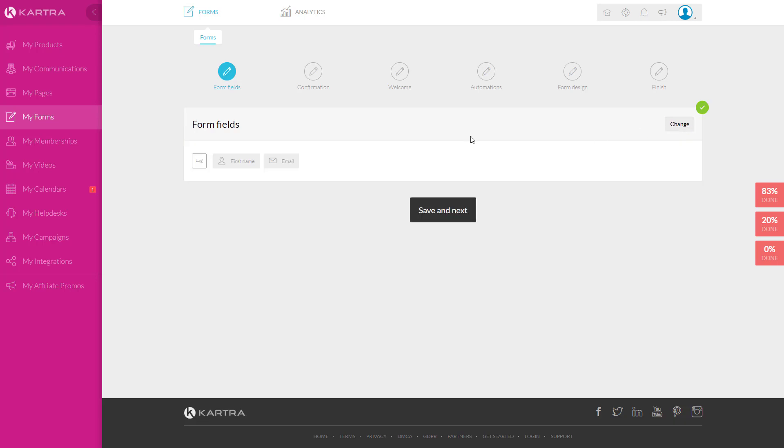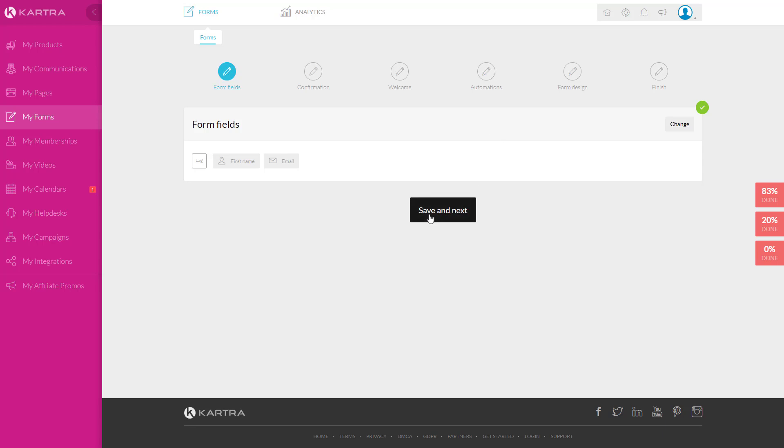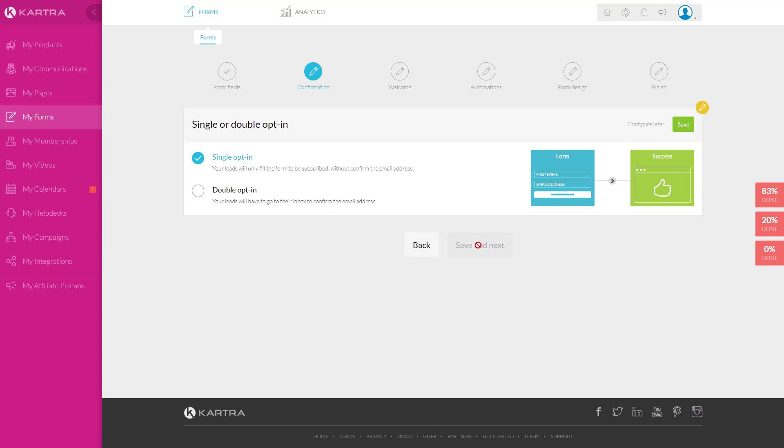Now Kartra is known for their wizard. So it will take you step by step. Here are your fields. We're just going to go to next. You'll notice as we're going through the wizards, if you click on configure later, then you could skip to the next section. Otherwise you would have to actually click on save before you can click on next.